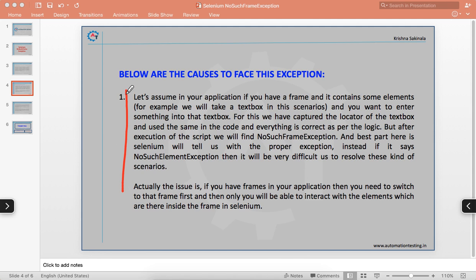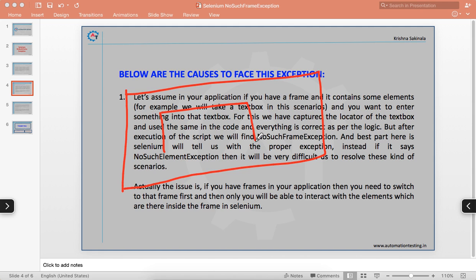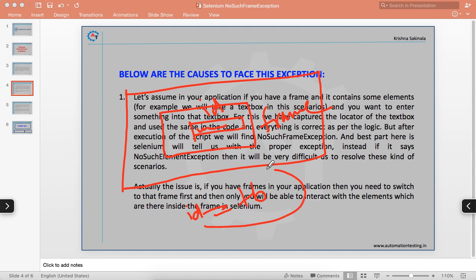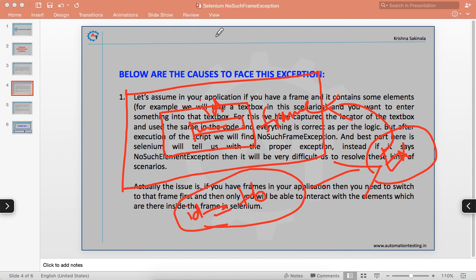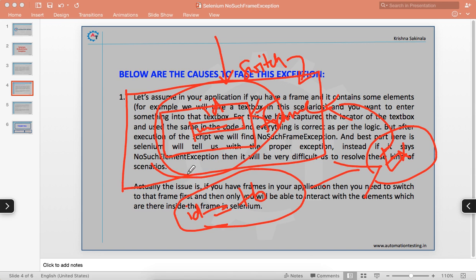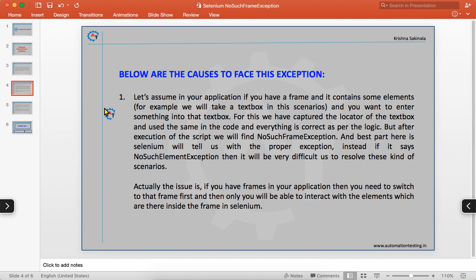For example, if you have a web page with a frame, and inside that frame there is a text box with an ID like 'textbox', and you try to use driver.findElement(By.id(...)) directly, you will still get an exception. The reason is that the element is inside the frame, so you must forcefully switch to that frame first, and then you can interact with the element.